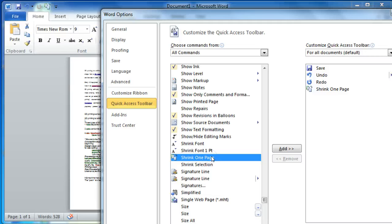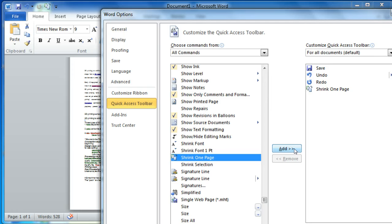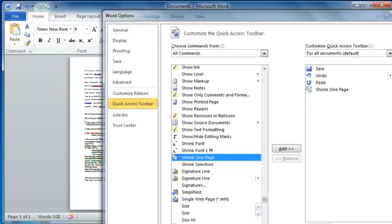You would just click that and add it. You can see I already have it there. You would click Add, and then you would click the OK button at the bottom, and that's all there is to it.